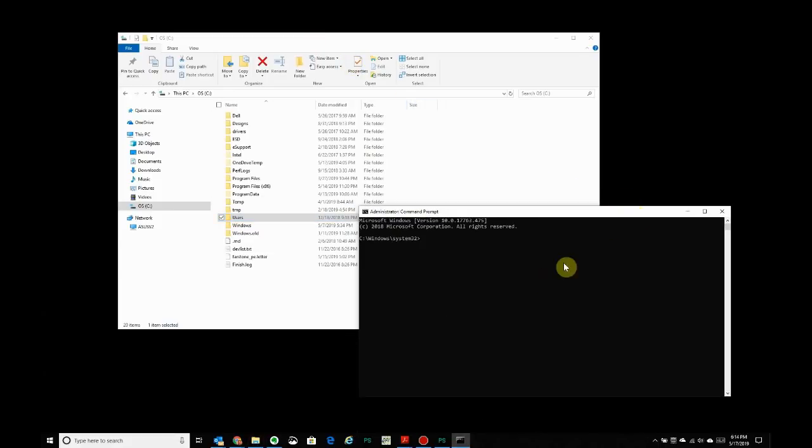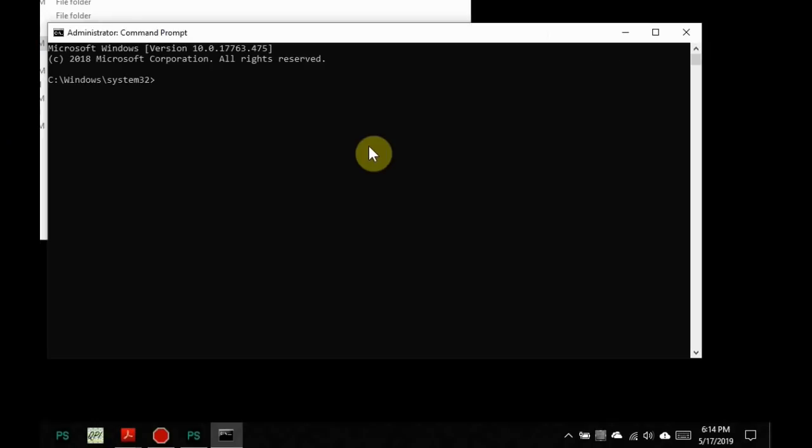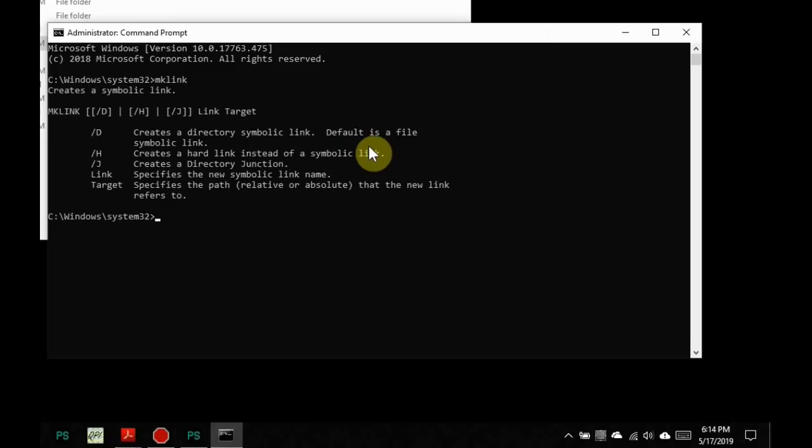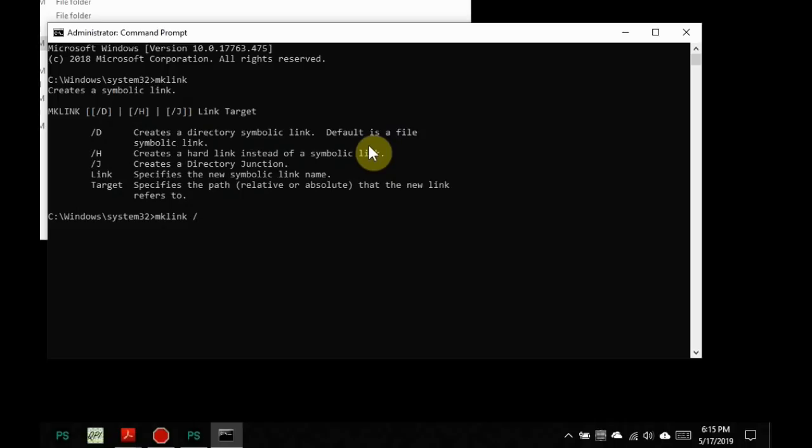Now if you type mklink, and no, MK did not write this utility. This is a standard utility to make a link in the file system. So just typing mklink, hitting enter, it gives you the defaults. You don't have to really worry about that. If you're following along here, all you have to do is do mklink space. Since we're creating a directory link, you do a forward slash D space.